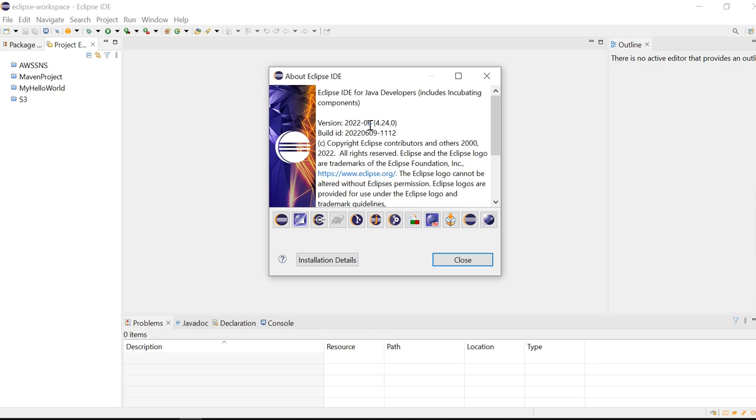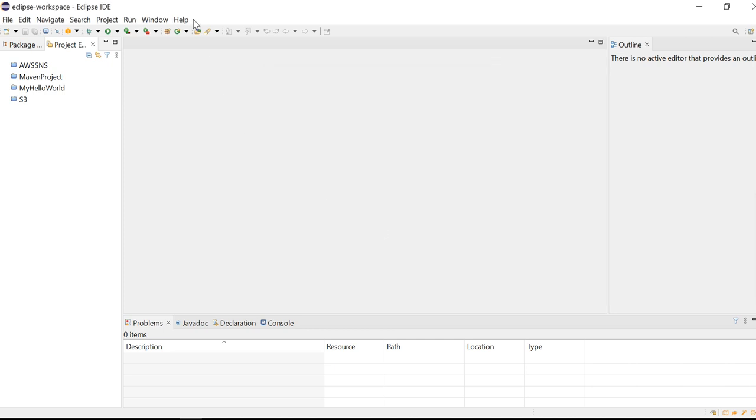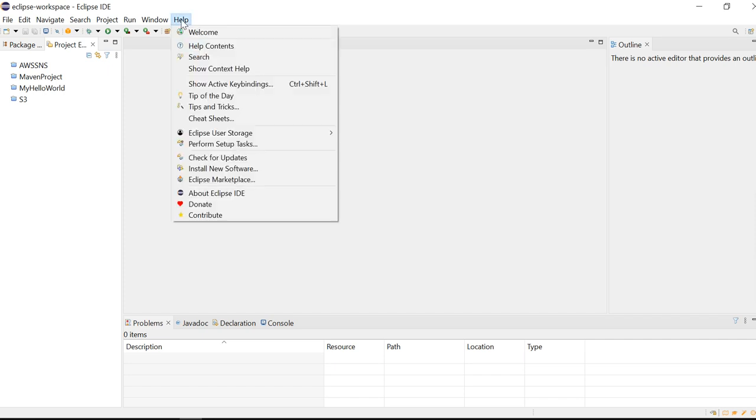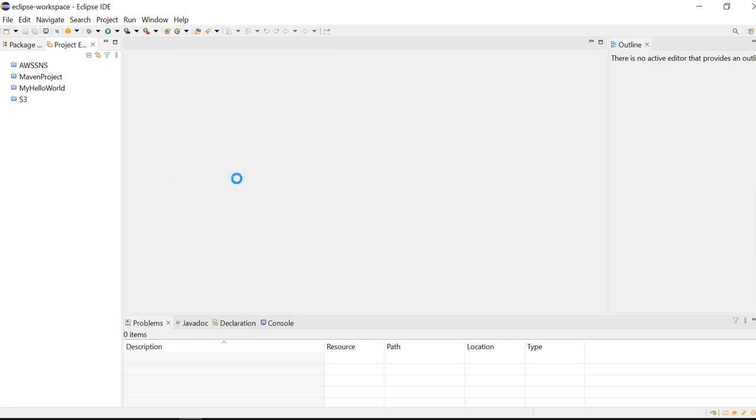There are a couple of steps by which we can integrate this AWS SDK. First, click on Help, then click on Eclipse Marketplace.